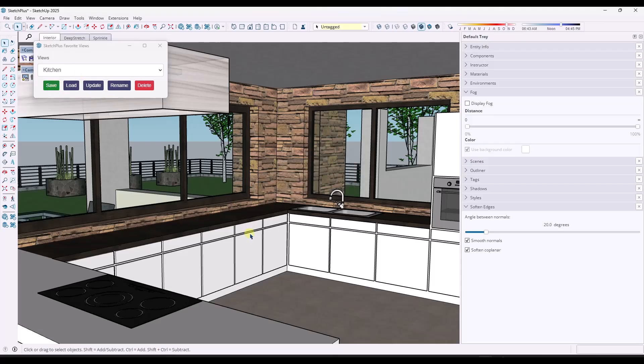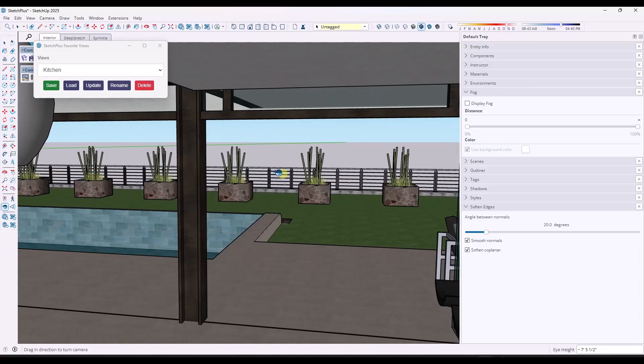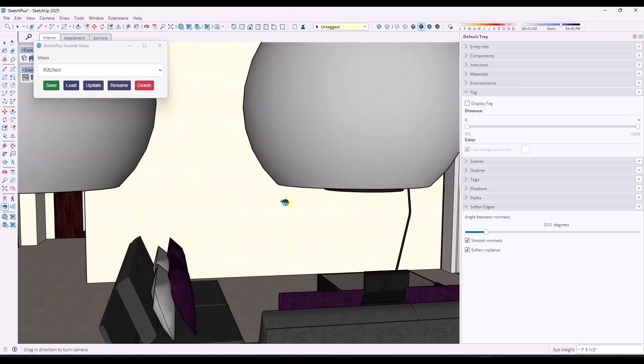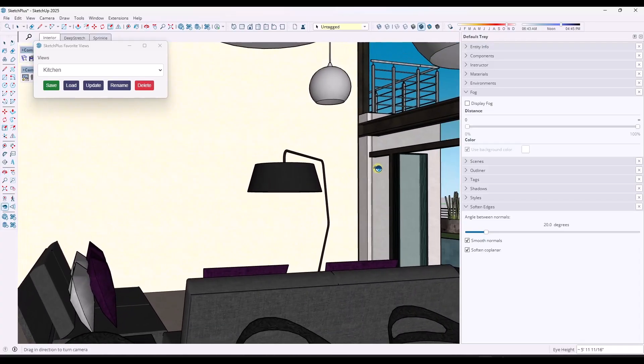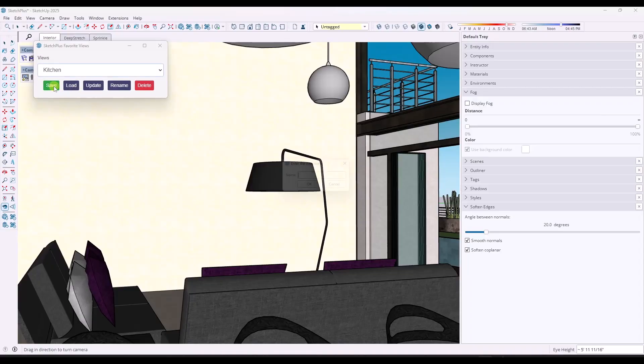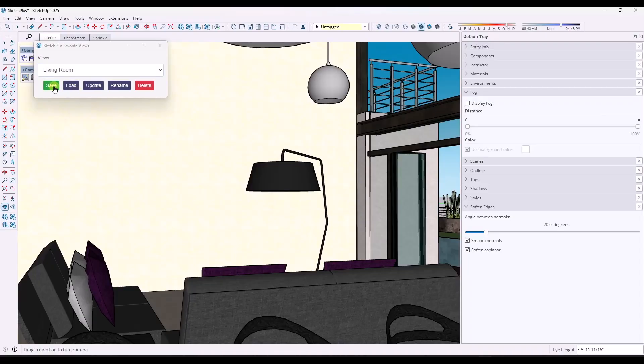And then you could add as many views as you wanted to. So say we had a third and we called it living room. And we'll get down below these lights and we'll just call this living room.